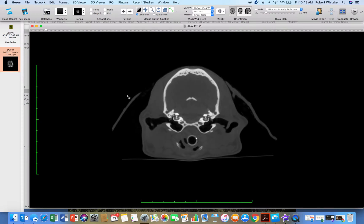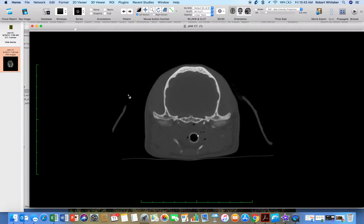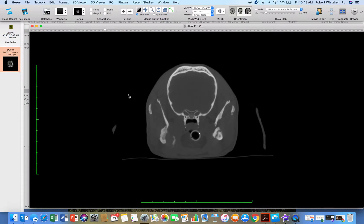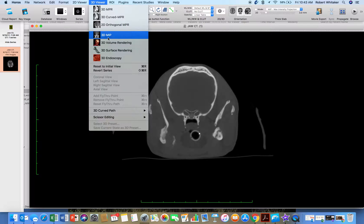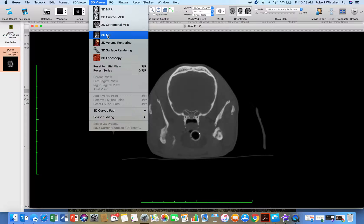So this is just only the axial view, but we go to 3D viewer. And we go to volume or MIP. Volume is color. MIP is black and white only.